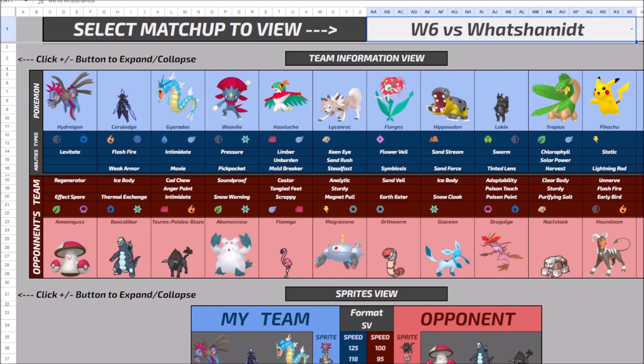On top of that, we still maintain a natural speed advantage with three different Pokemon that are faster than their fastest Pokemon. Weavile, Hawlucha, Lycanroc, all three faster than the Tauros and the list goes on and on down from there.